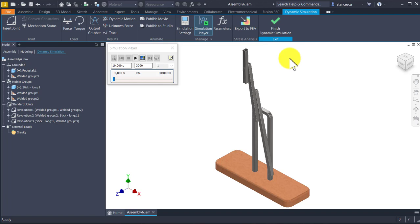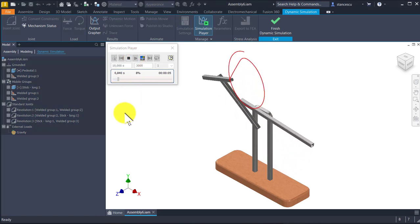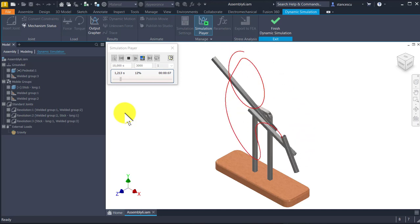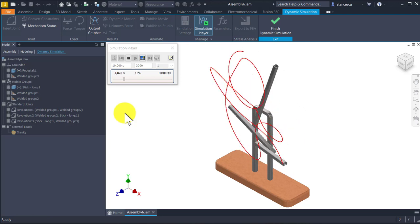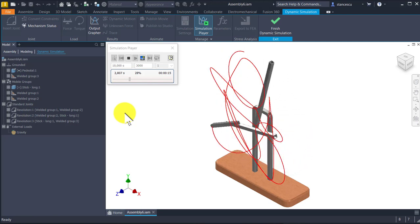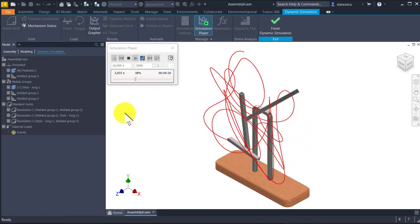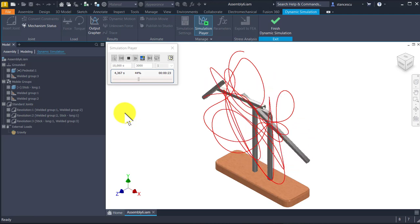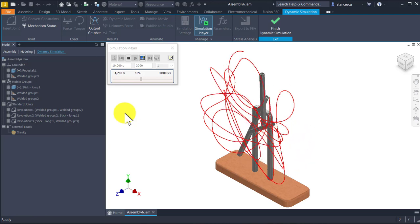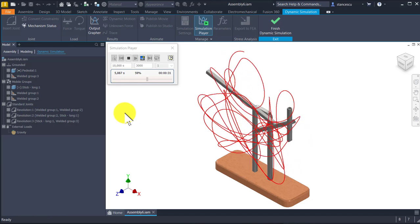Hi my friends. Today we create this model and we try to apply dynamic simulation in order to see how it works. Having all the drawings, you can manufacture the parts of this gadget and check if the real dynamics match the simulation.